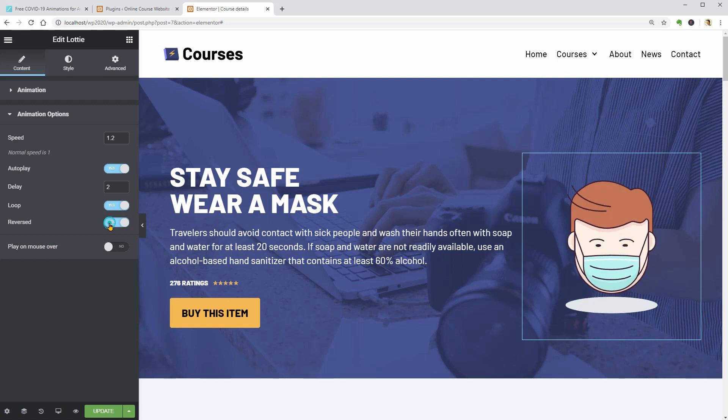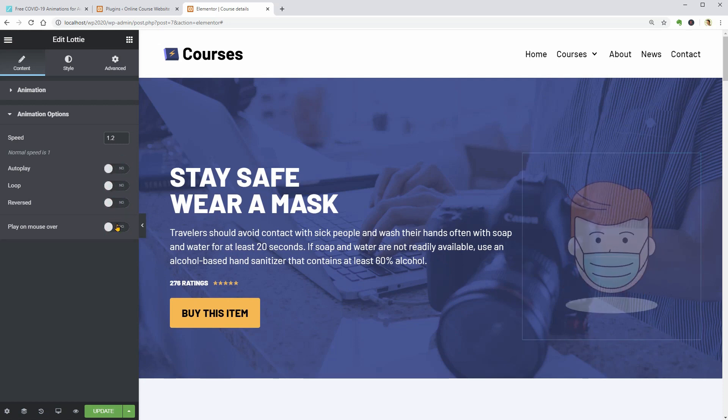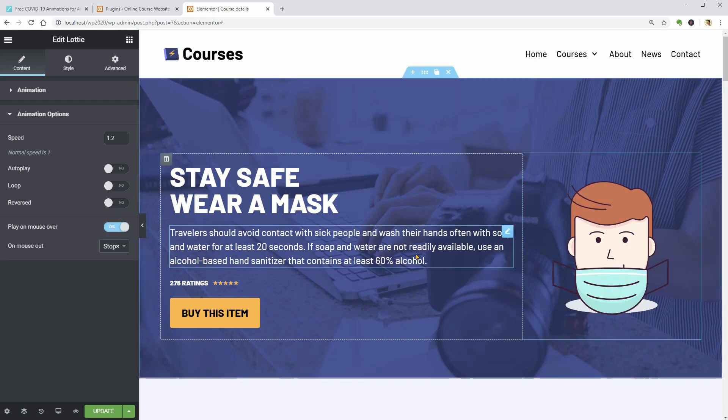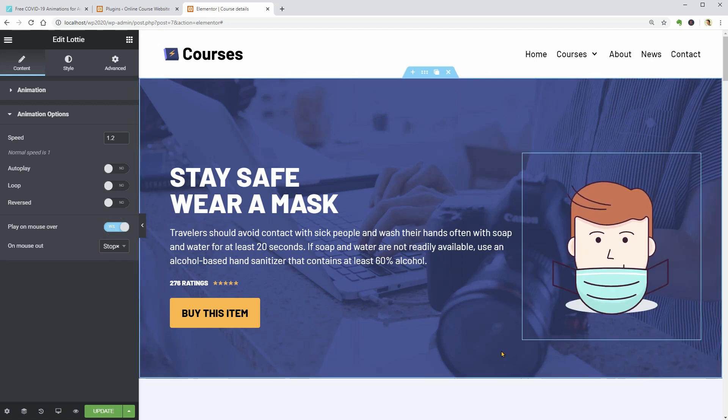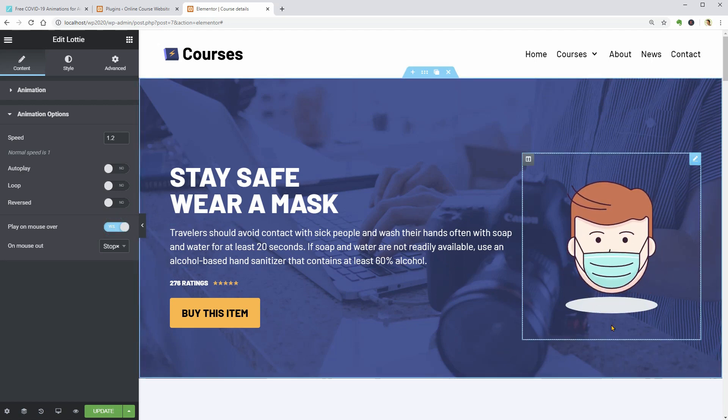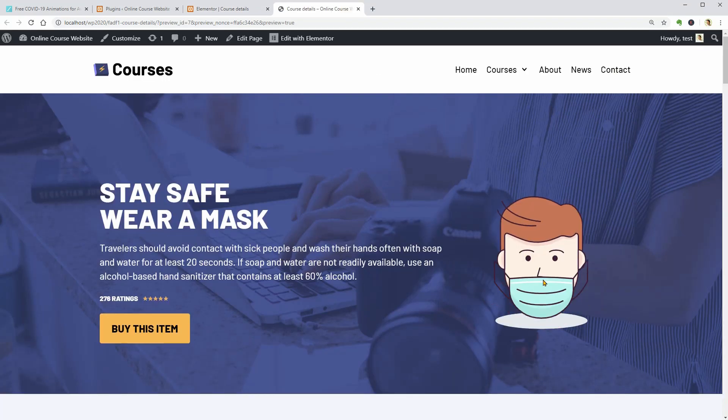Alternatively, I can turn on the Play on Mouse Hover which is useless on mobile devices. To see how the animation work on the live page, click Preview and check it out.